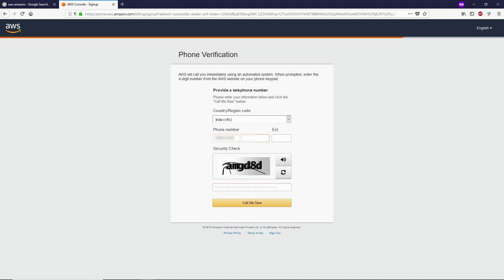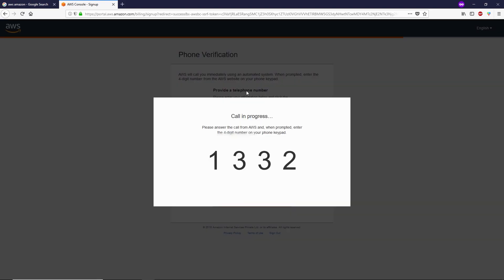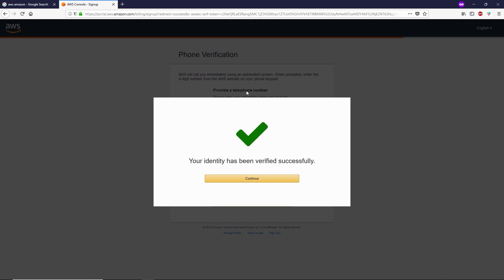Now we need to verify the phone number. Type your number, type the CAPTCHA, then click on 'Call Me Now.' You'll receive an automated call: 'Hello, this is an automated call from Amazon Web Services. Using the keypad on your phone, please enter the four-digit PIN that was displayed on your screen. We have successfully verified your PIN. Please return to Amazon Web Services to complete your registration. Thank you for your interest in Amazon Web Services. Goodbye.'